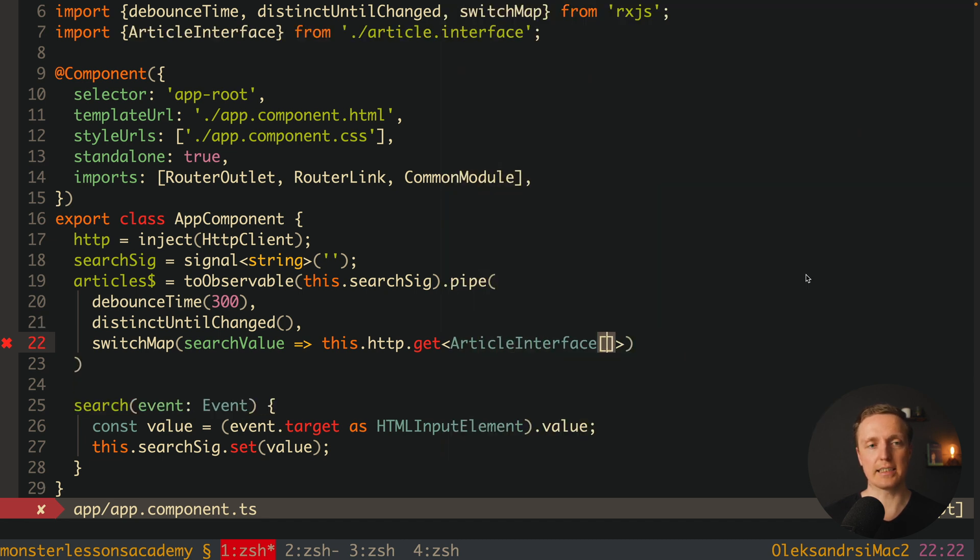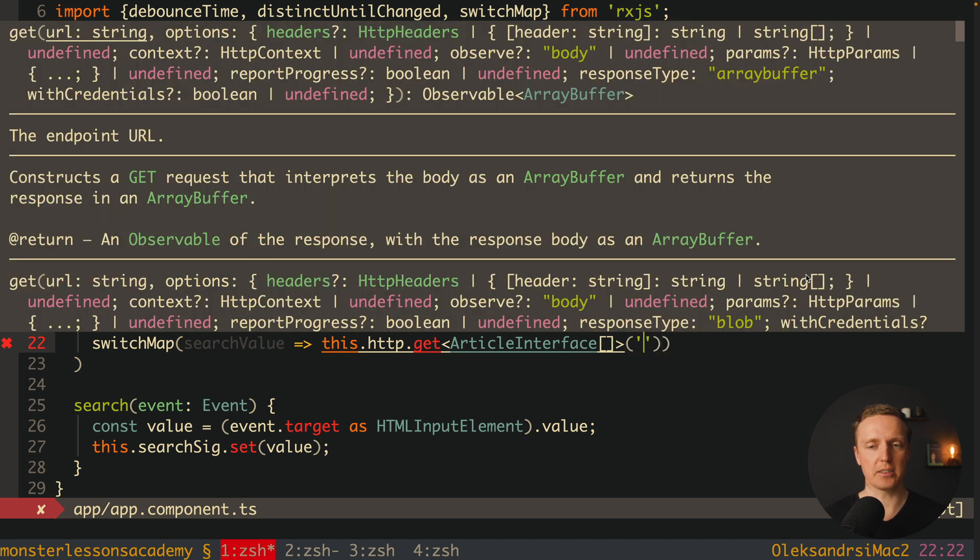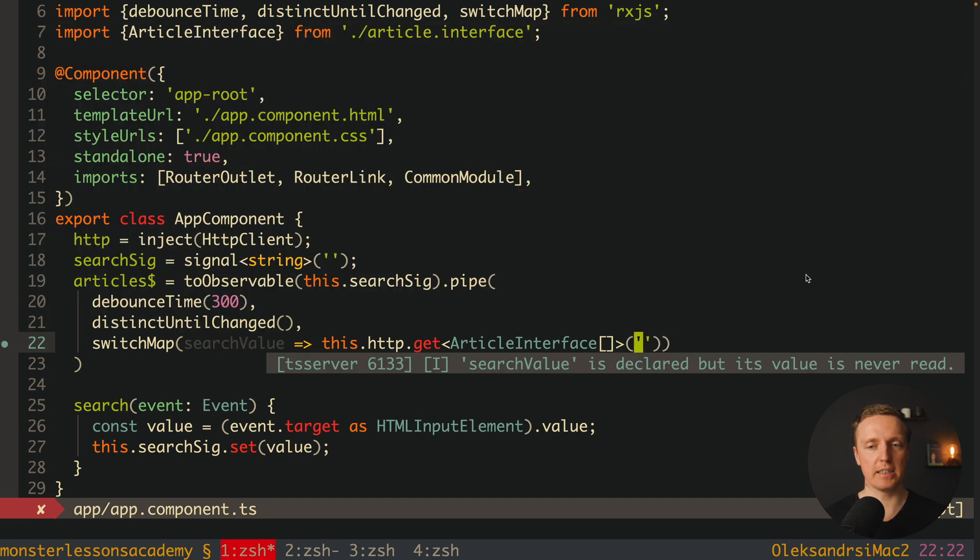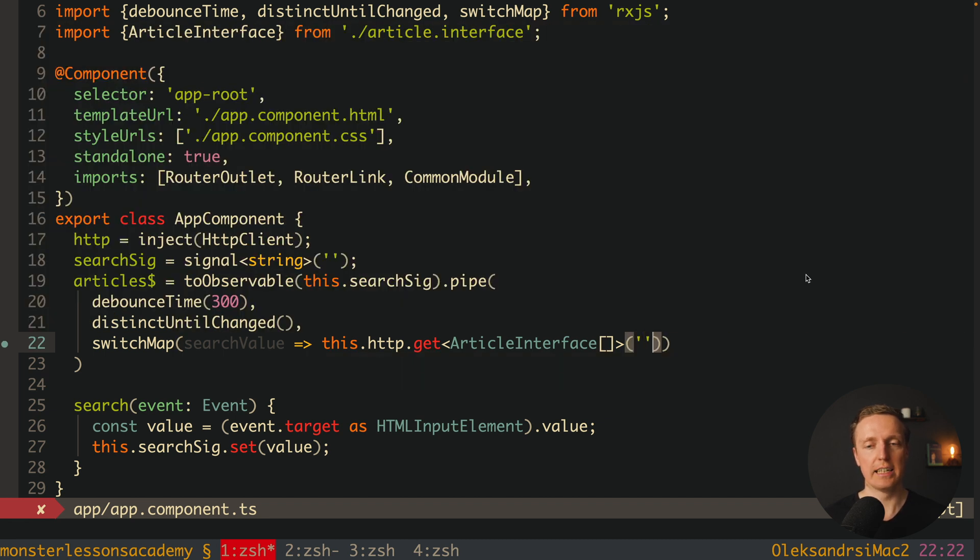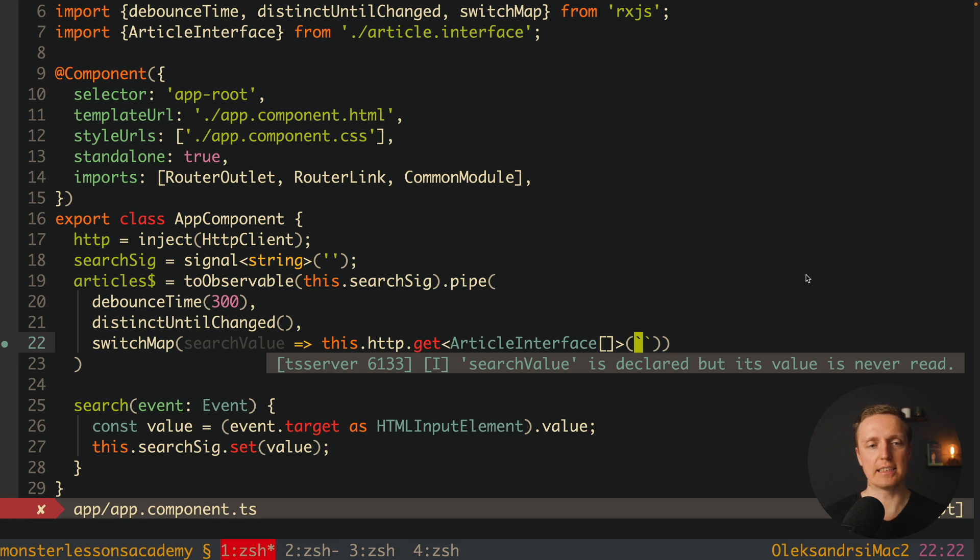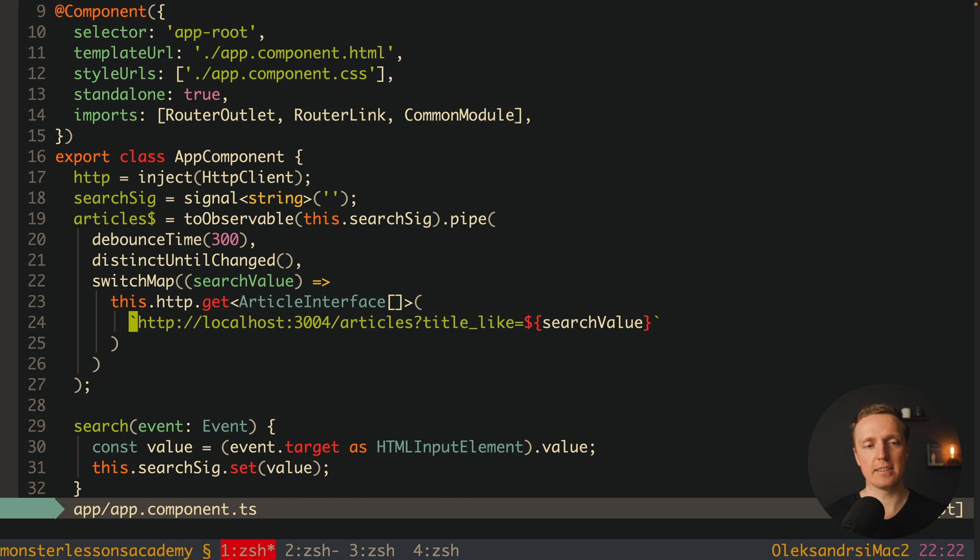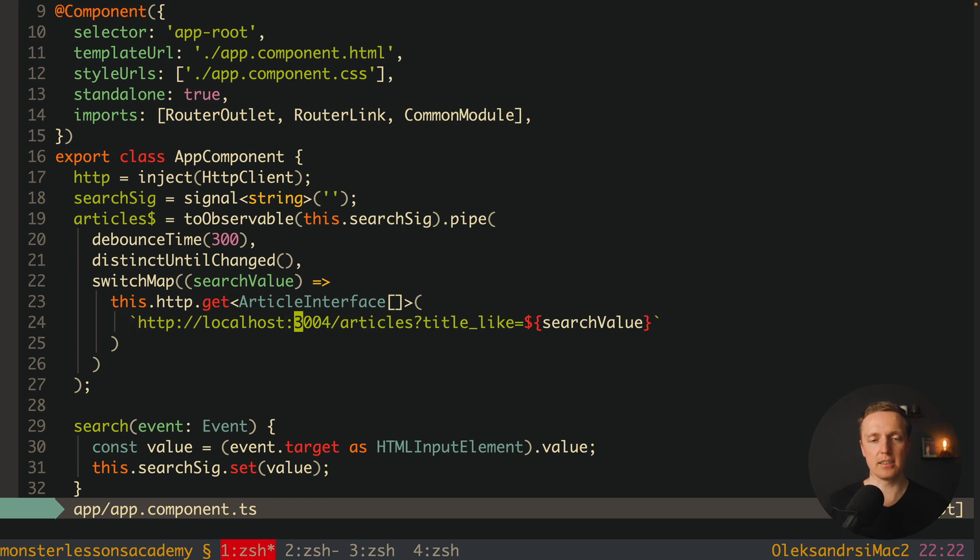This is by article interface array. And here inside round brackets we must provide a URL that we want to fetch. But the main point is that inside we must provide a search value. As you can see here I provided inside a string to localhost 3004 slash articles with question mark title like and here is my search value.